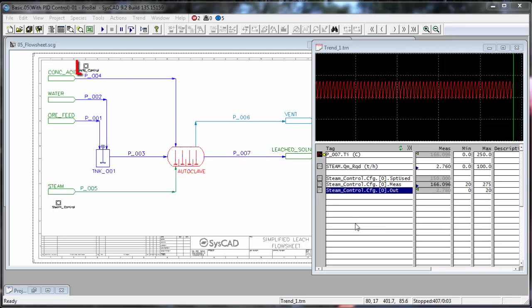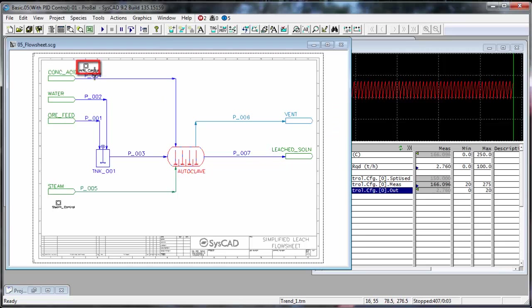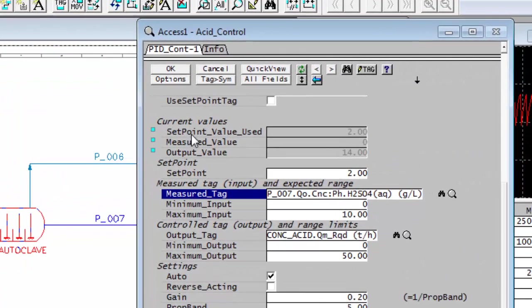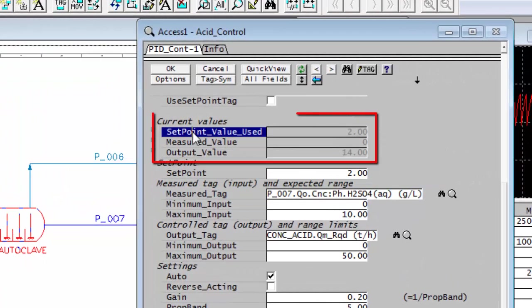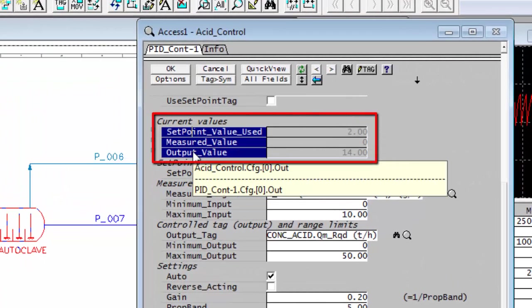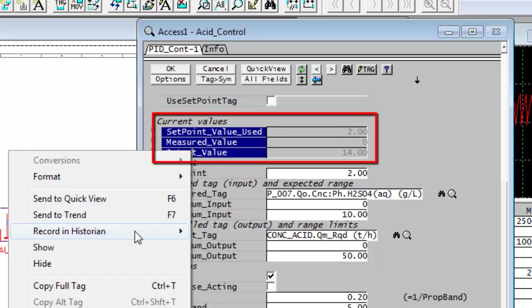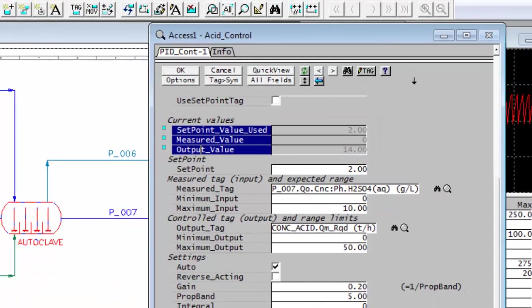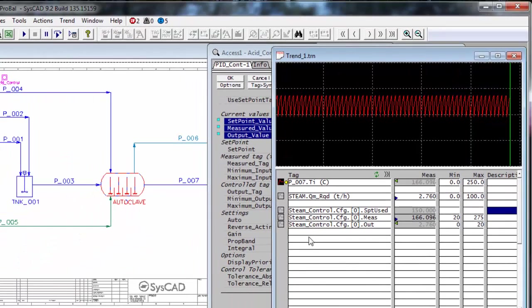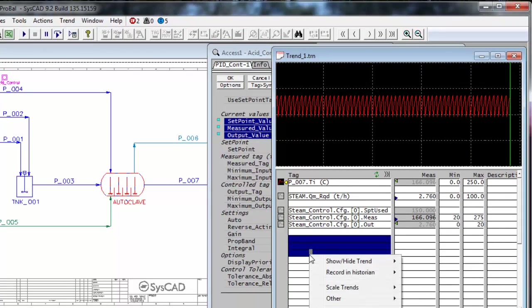So we will go and copy those values from the acid controller. If I right-click on the acid controller from the access window, I can pick up the setpoint, measured and output values. Right-click, copy the full tag, and paste those into the trend window.